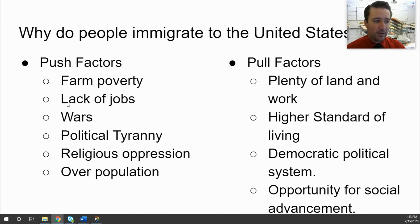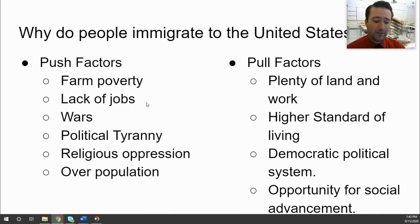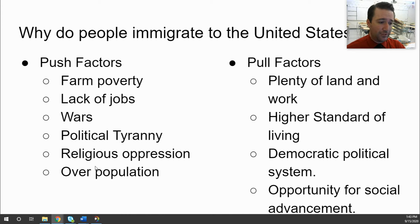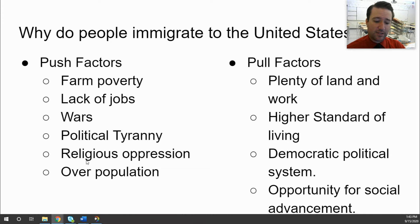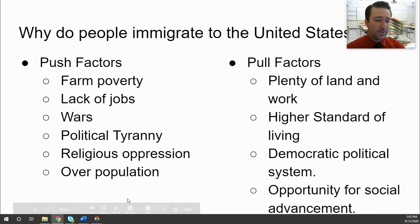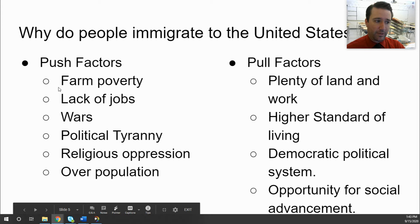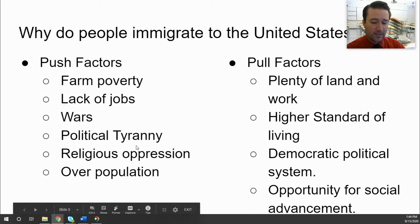Wars also push people out — their countries are at war, they become refugees seeking asylum in safer places like the United States, which, outside of the Civil War, didn't have a lot of armed conflict within its borders. Political tyranny, political oppression, and religious oppression also drove people out — sometimes people of certain religious groups needed to escape because the government or people of that country were hostile toward their belief systems. And sometimes overpopulation played a role, which can also contribute to lack of jobs, poverty, and wars.